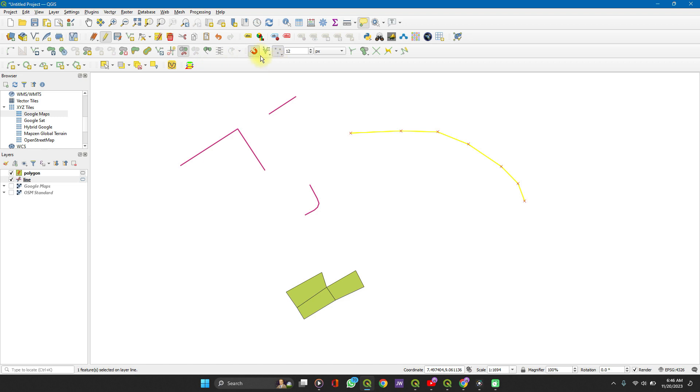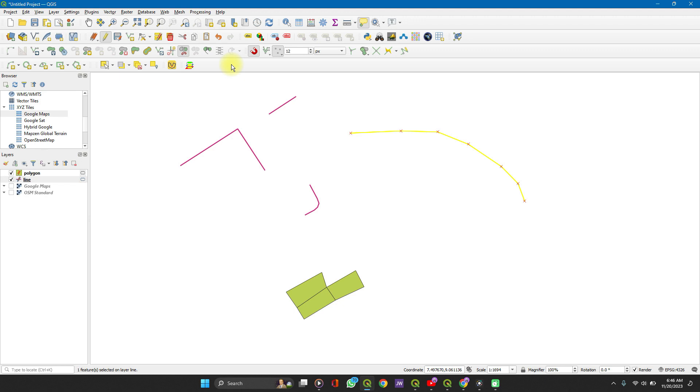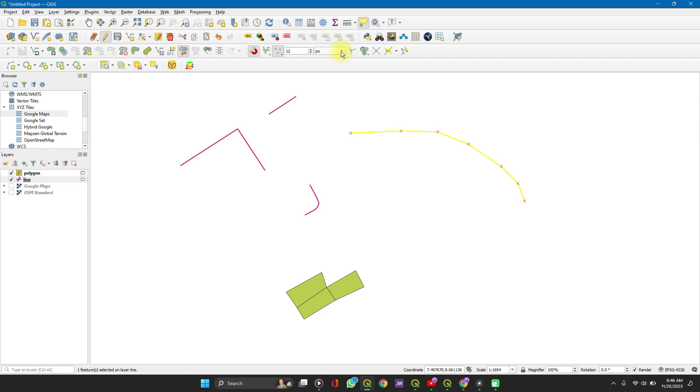One thing you should take note of is your snapping. What snapping does for you is that it identifies nodes so that when clicking, you click exactly on the node. When you are splitting features, you are splitting features along each node. So enable your snapping. If you try it and it doesn't work, then change this from pixels to degrees or meters depending on the units of your layer.